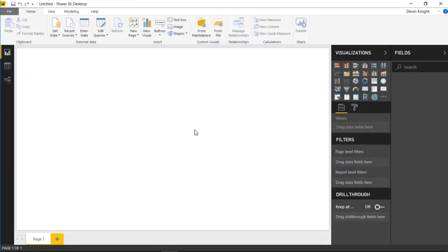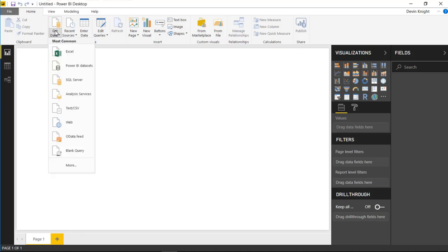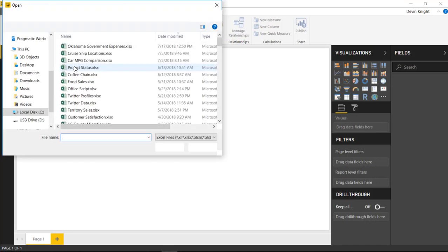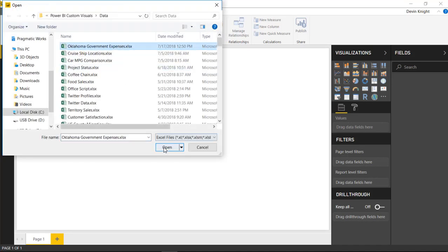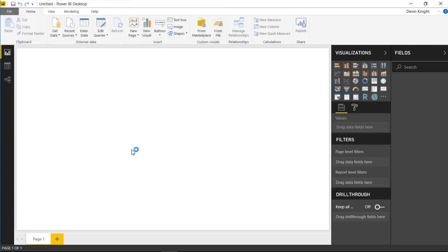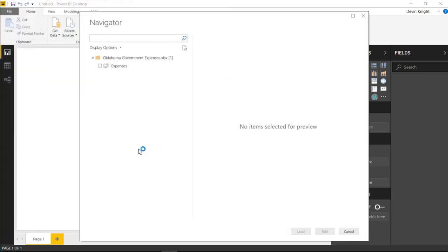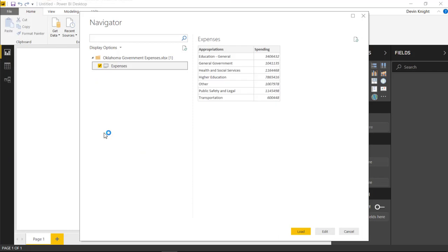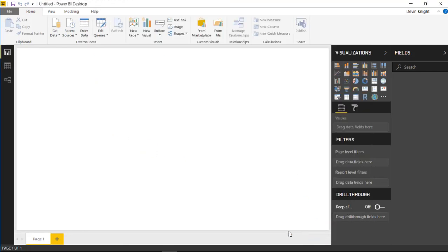Alright, so in this example we're going to be bringing in some data from the Oklahoma State Government and looking at the expenditures of that state government. So we're going to start by going up to the Get Data section and we're going to bring in some data from Excel. We're going to use the Excel workbook here called Oklahoma Government Expenses, and I'll select Open on that one. Once I've selected that workbook, we'll choose the Expenses spreadsheet inside that workbook and hit Load.